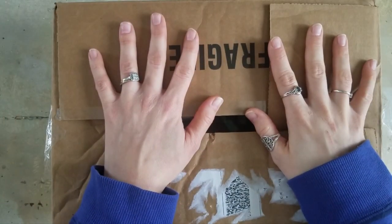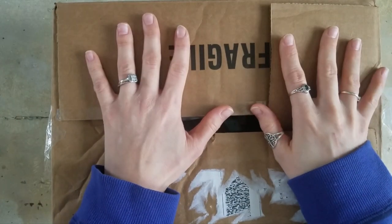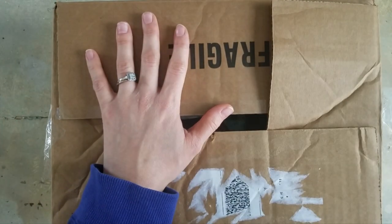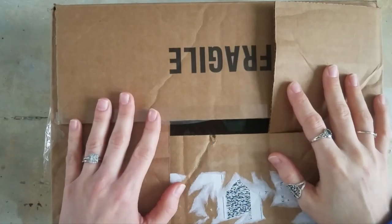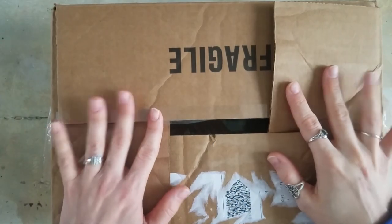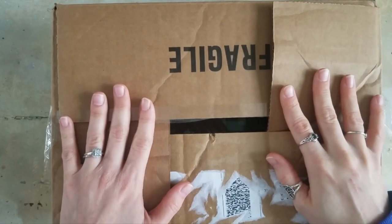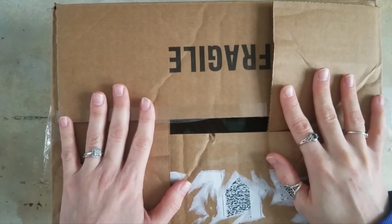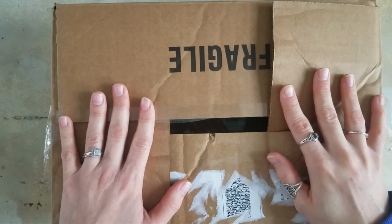I never do two hauls this close together. Hi, Shannon Roe Jackson here from Caution R Set Play, and today I have another small Blick haul to show you.